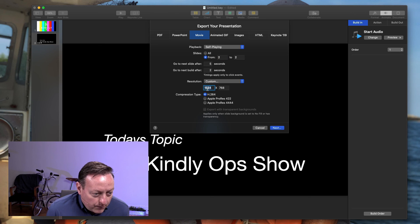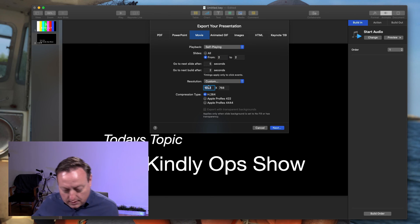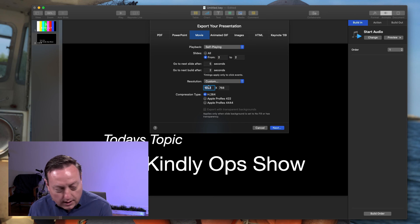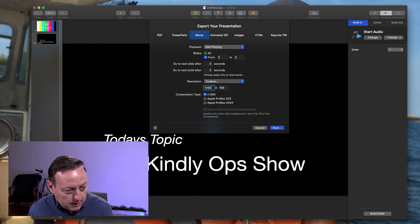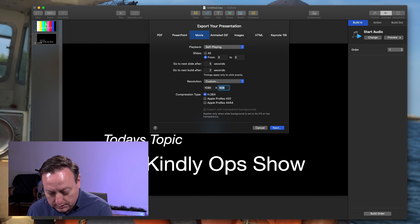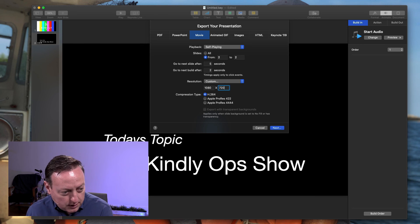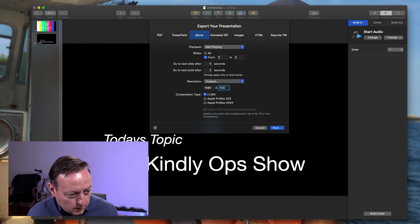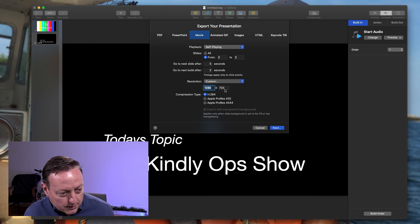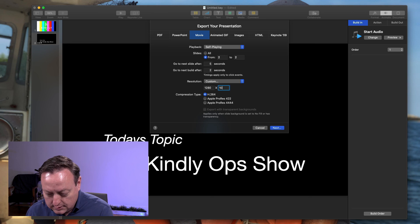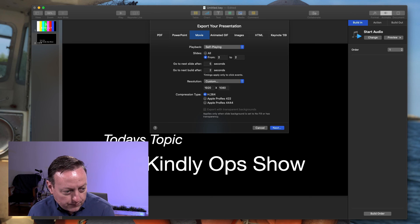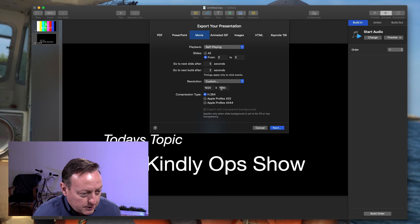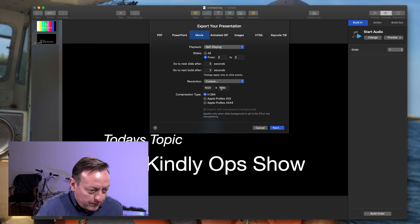1080 by 720, or whoops, 1280 by 1080, 1920 by 1080. I always get those wrong.